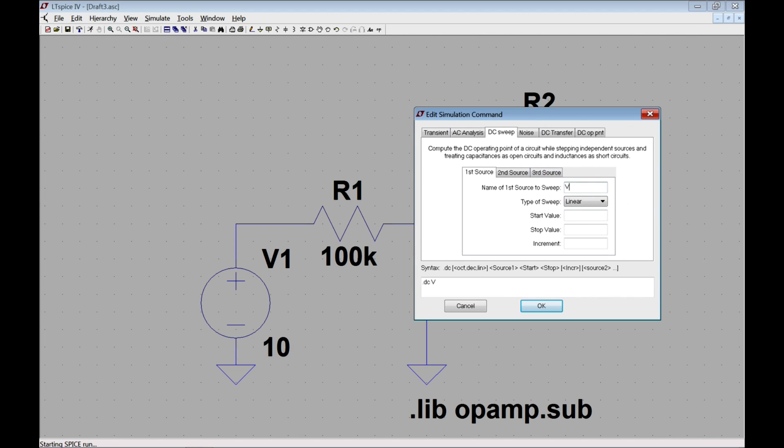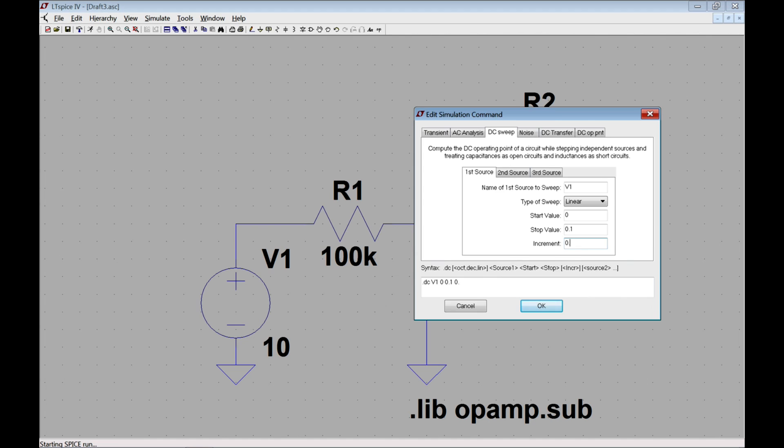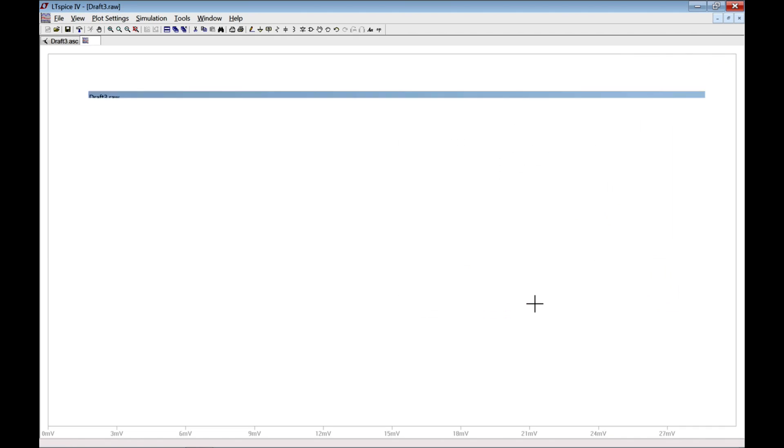So what I can do is choose DC sweep. The source I want to sweep is V1. The start value is going to be zero. The stop value is going to be 0.1. And I could set an increment if I wanted. Notice that the command appears to auto-populate down here. If I set an increment, for example, of 0.01, it would auto-populate down there. I'm not going to do so right now. I'm going to let it auto-produce that.